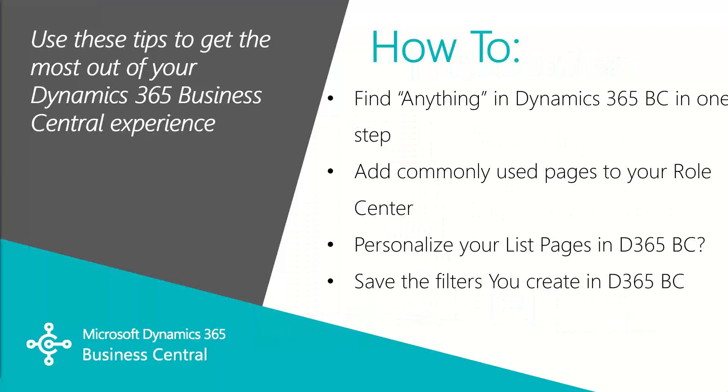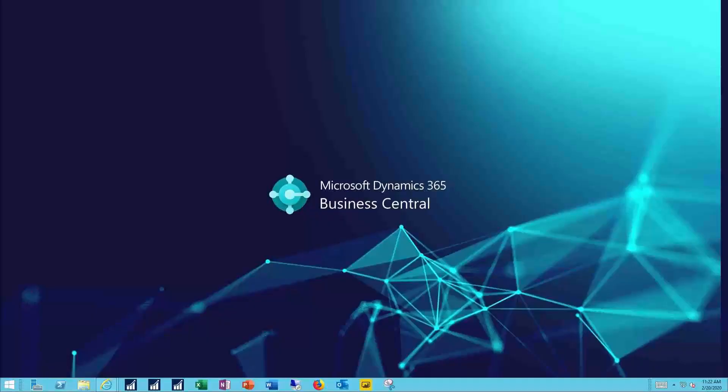In this video we're going to cover how to use the search function to find nearly anything in BC, how to add your favorite pages to the home page, how to personalize the lists in BC, and finally how to create and save filters for those lists for easy access. Let's see how this works.